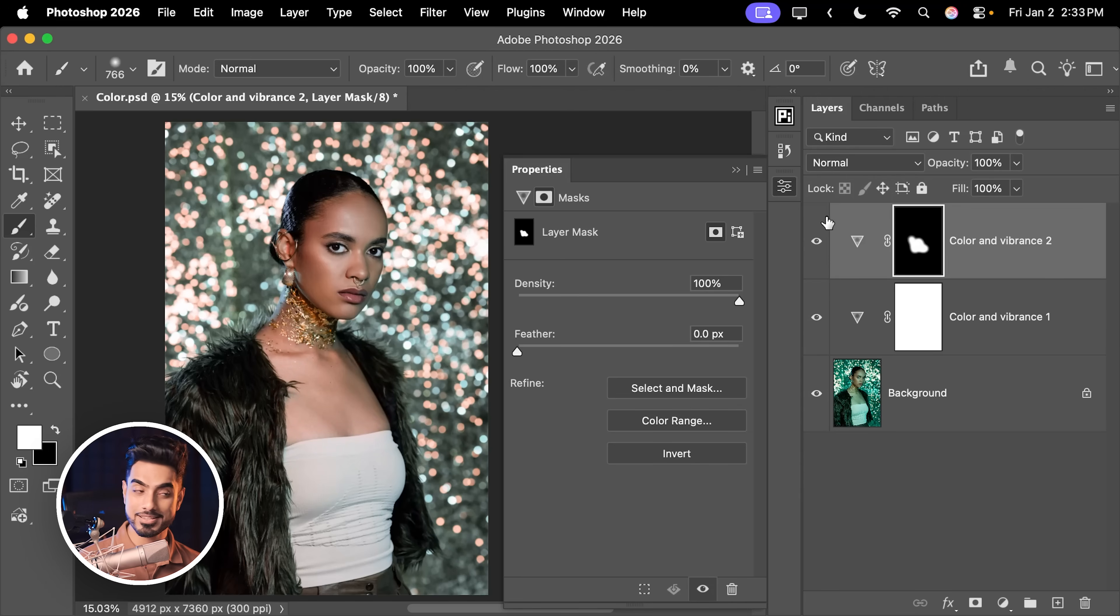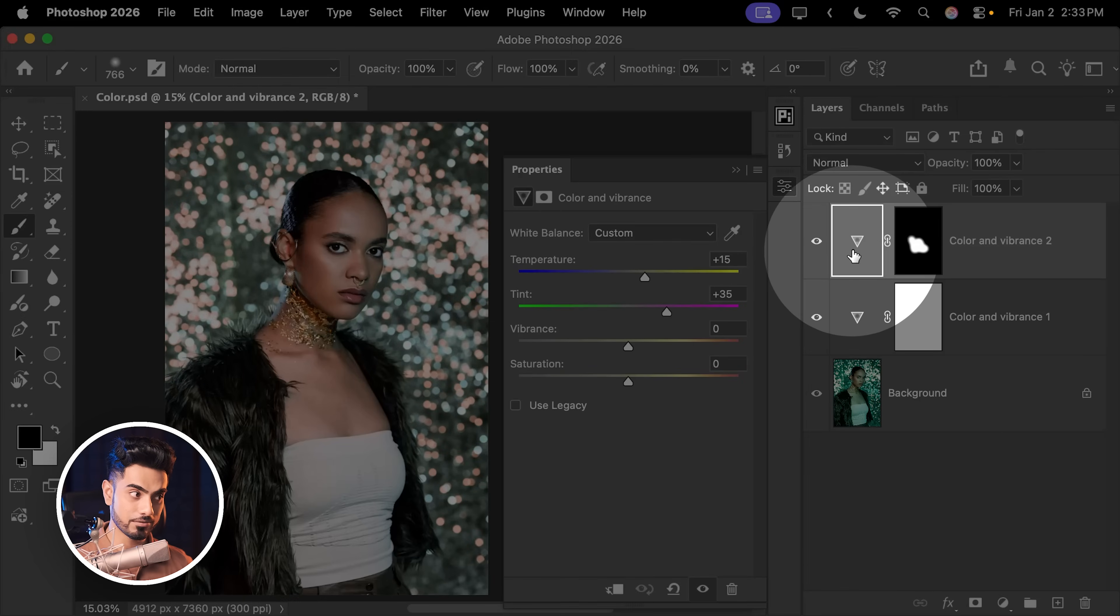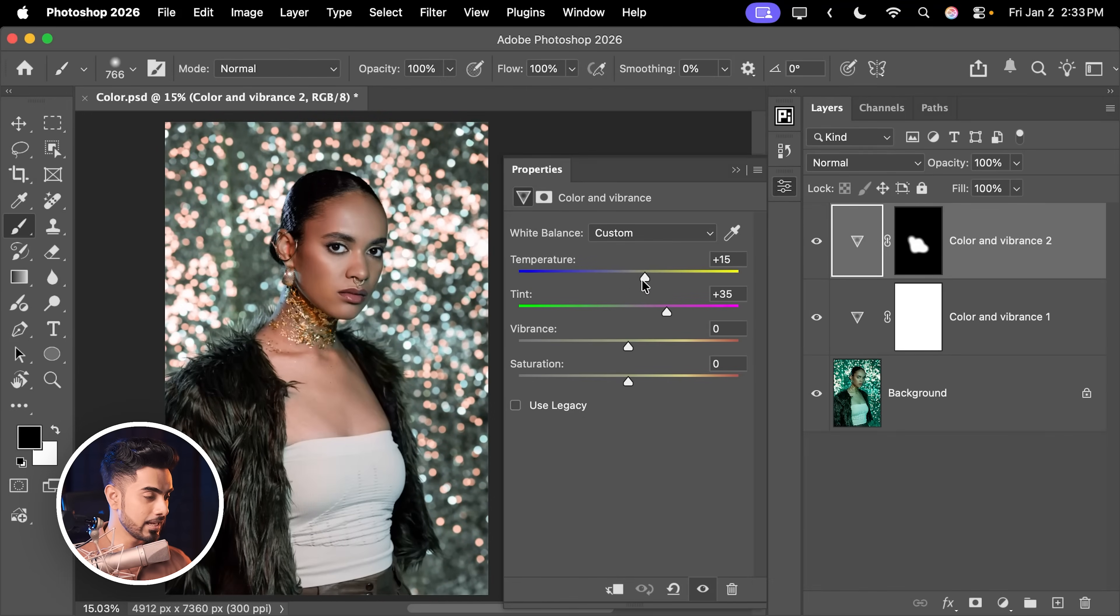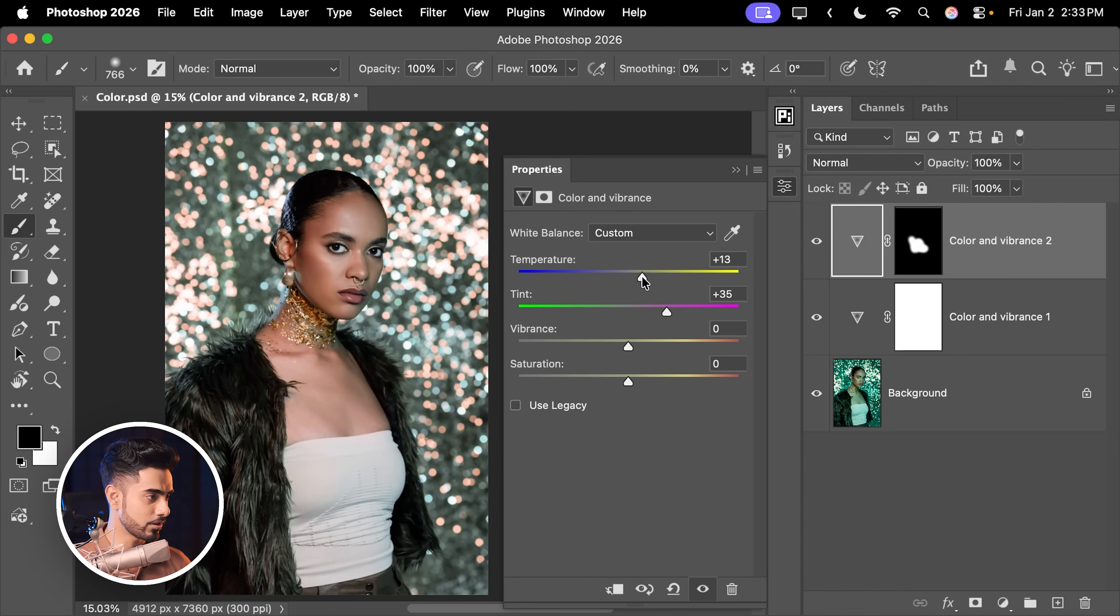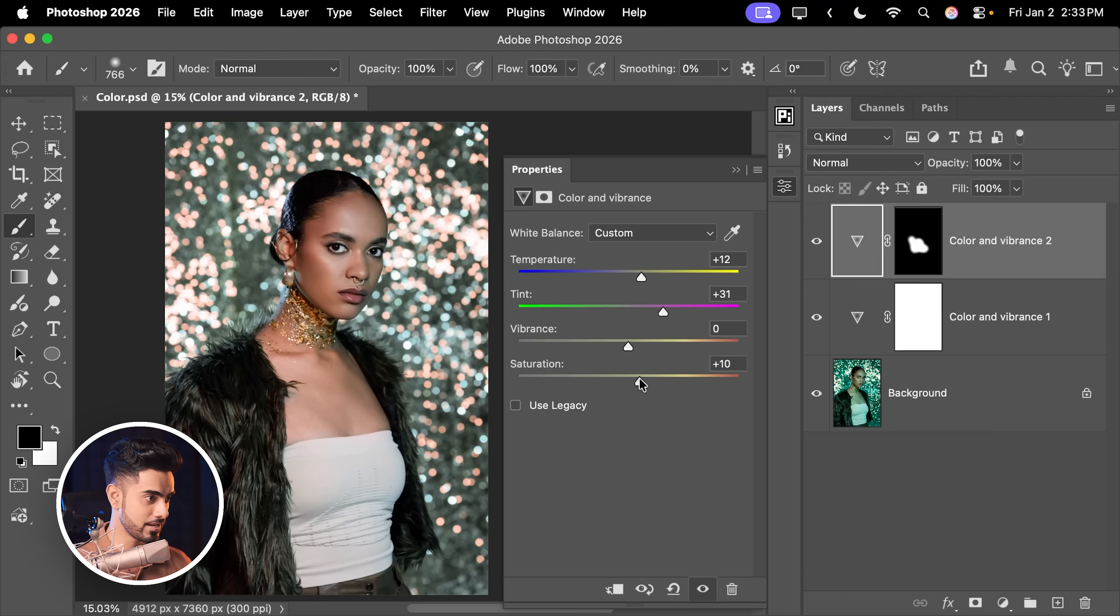You can always go back to the settings by double clicking on the symbol of the adjustment layer, and then you can adjust it to your liking. I'm going to keep it possibly this way and adjust this one, maybe increase the saturation to match that with that of the face. And there you go.